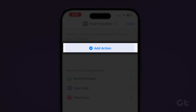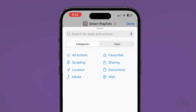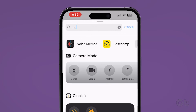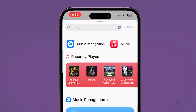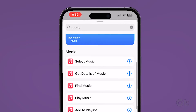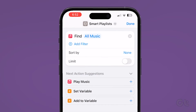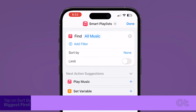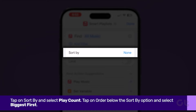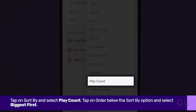Tap on Add Action. Tap the search bar at the top and search for music. Scroll down the list of options and select Find Music. Under Action, tap on Sort By and select Play Count.